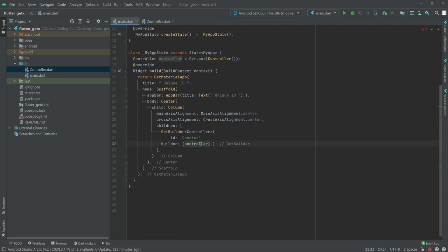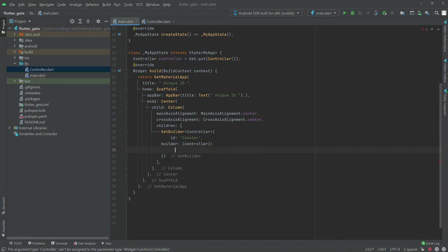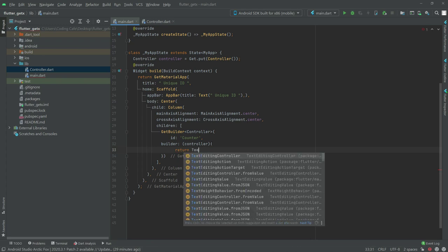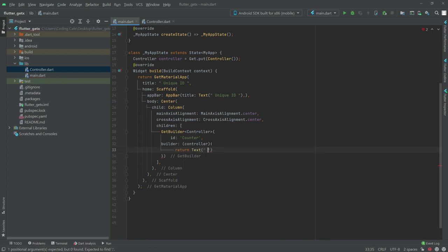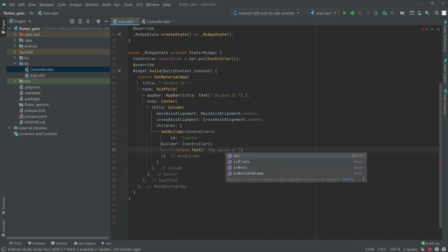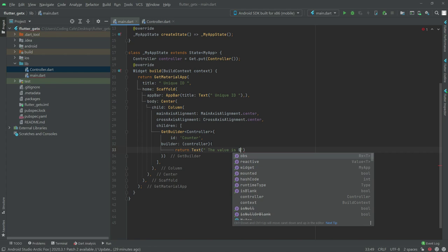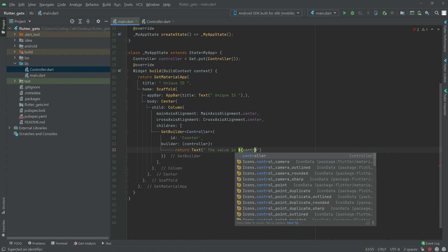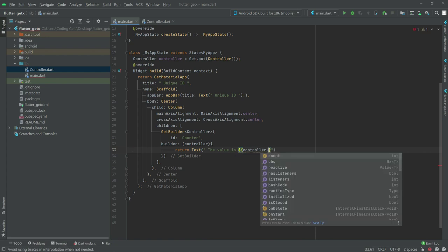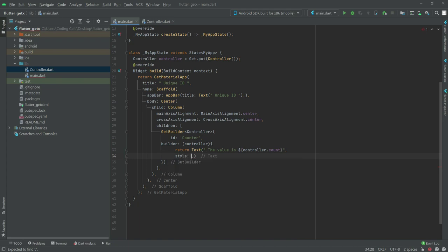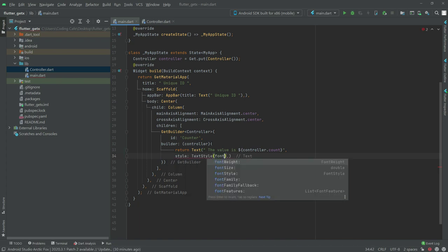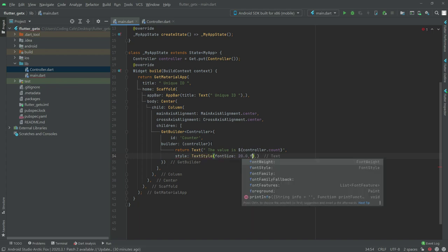So now we will go down, remove that comma, and in here we will simply return a text widget. In the text we will say something like 'The value is' and then use a dollar sign with controller.count — the variable we created before — to call upon the value. After this let's do some styling: text style with font size 20.0 and font weight bold.